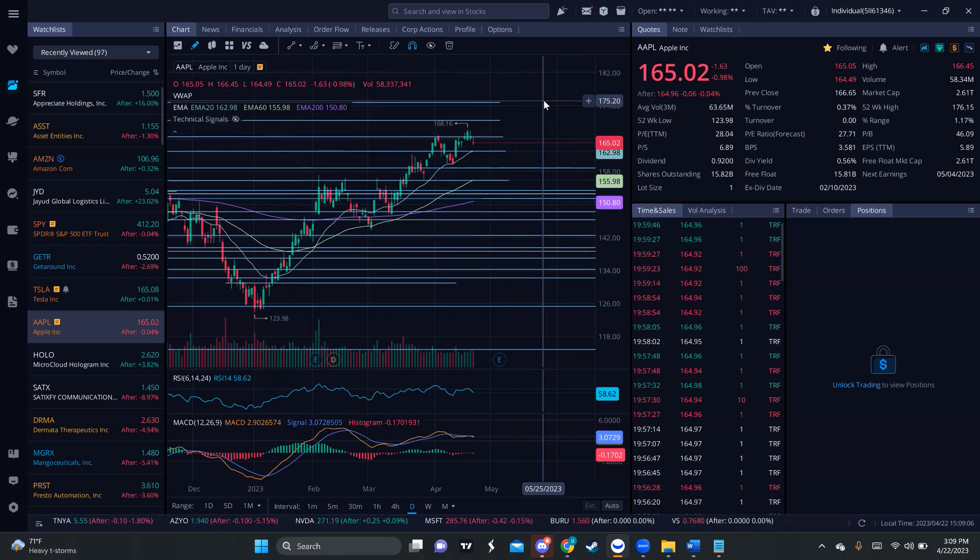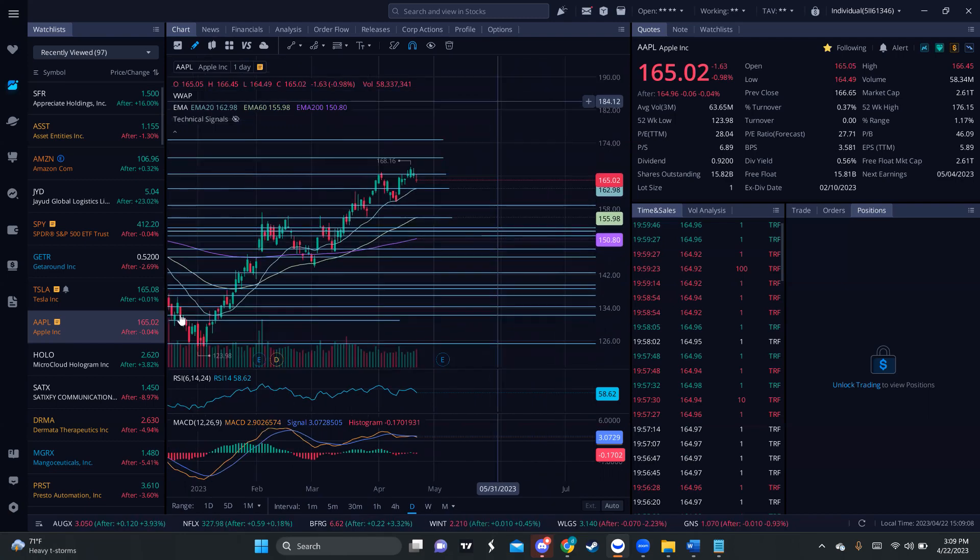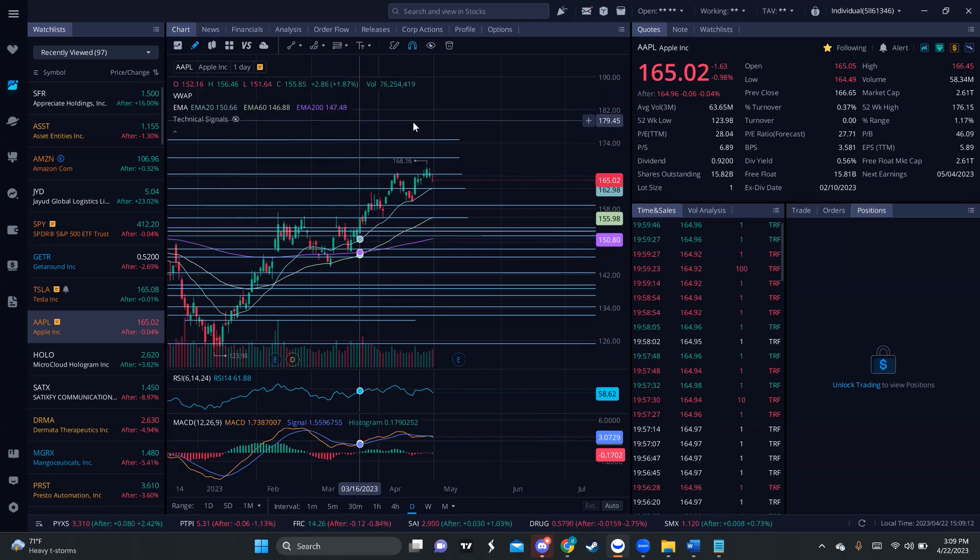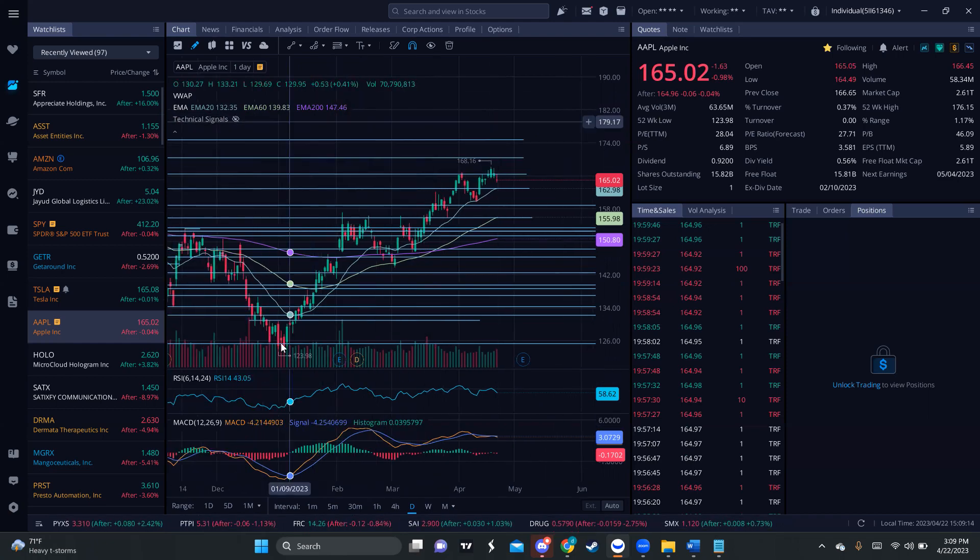But what I can tell you is that Apple is very strong. Apple has been completely making a huge uptrend for a while now. You know, you can see we were around 120s in January, and four months later, we're at 168.